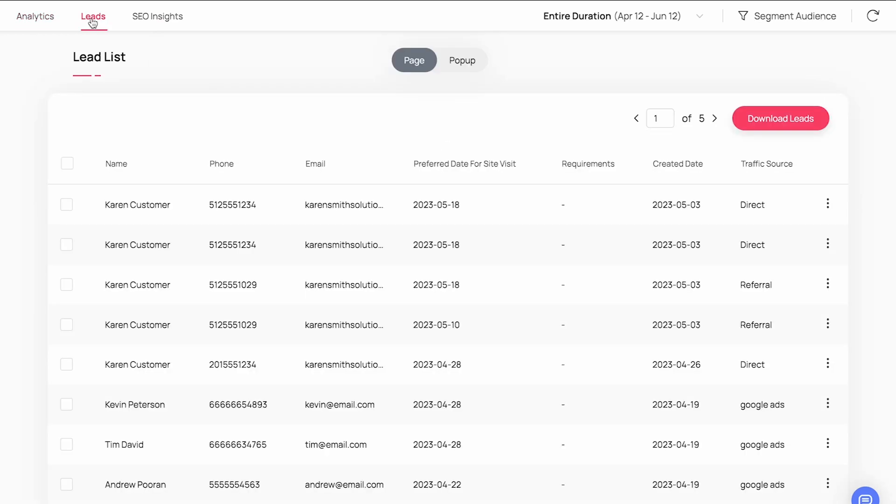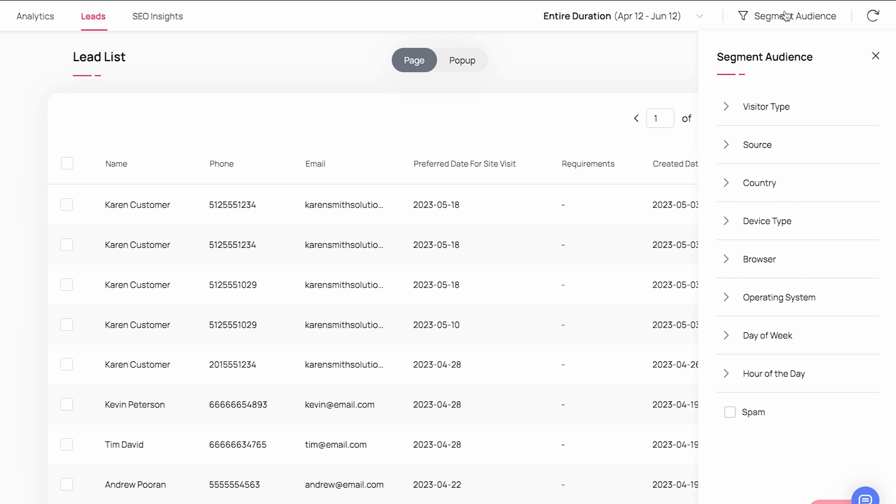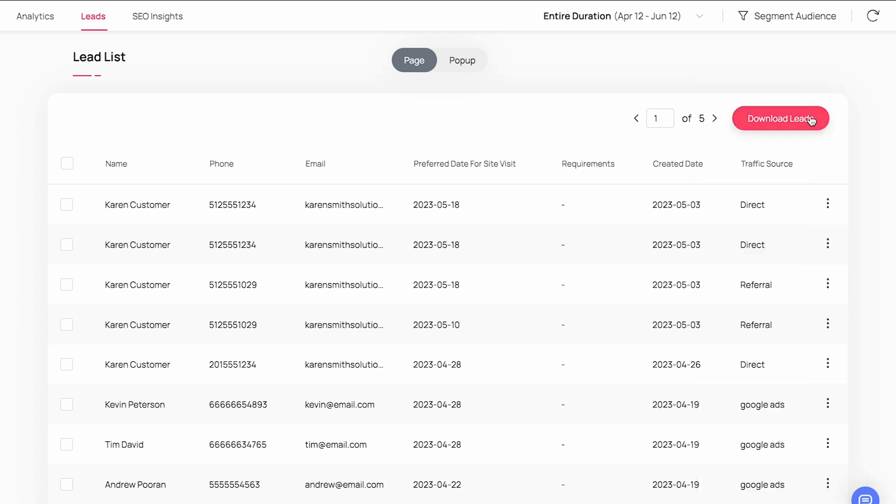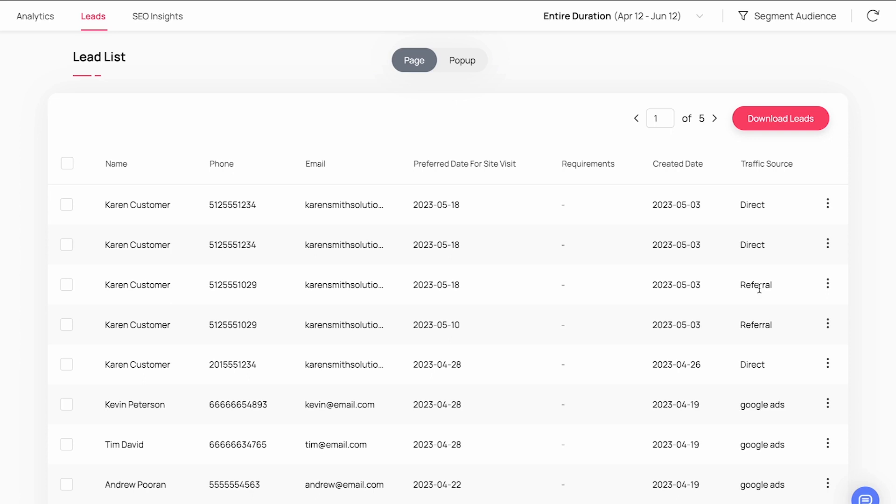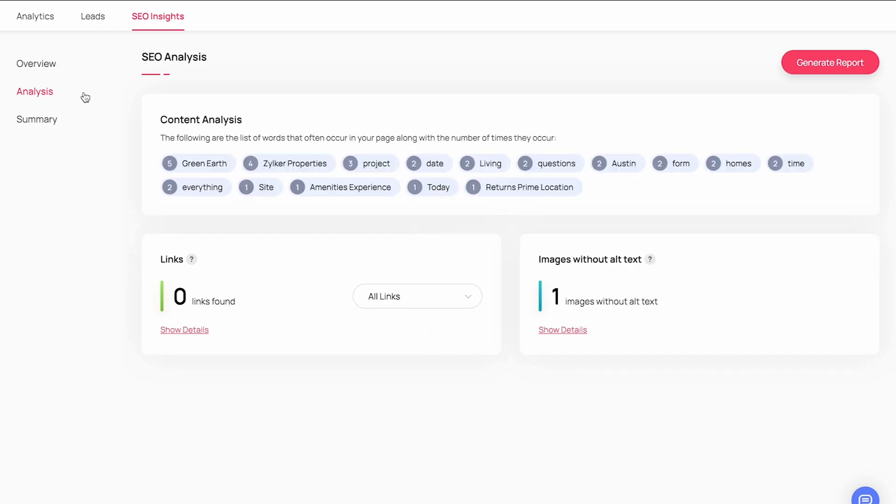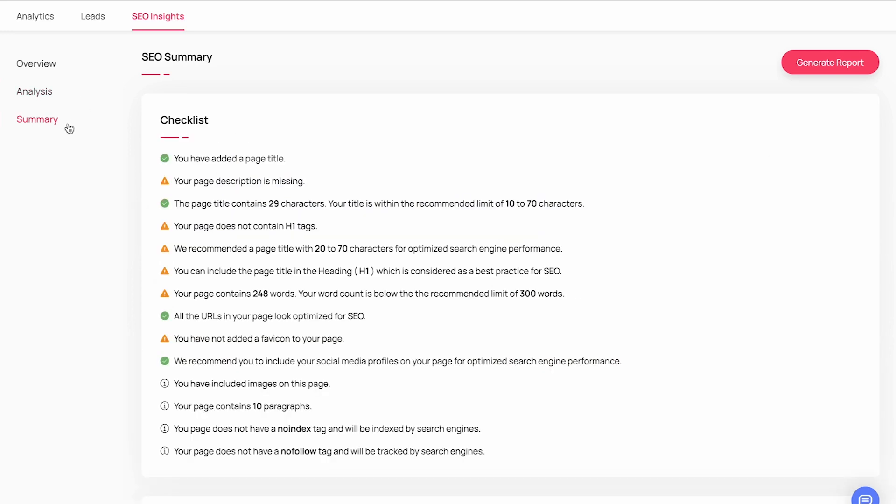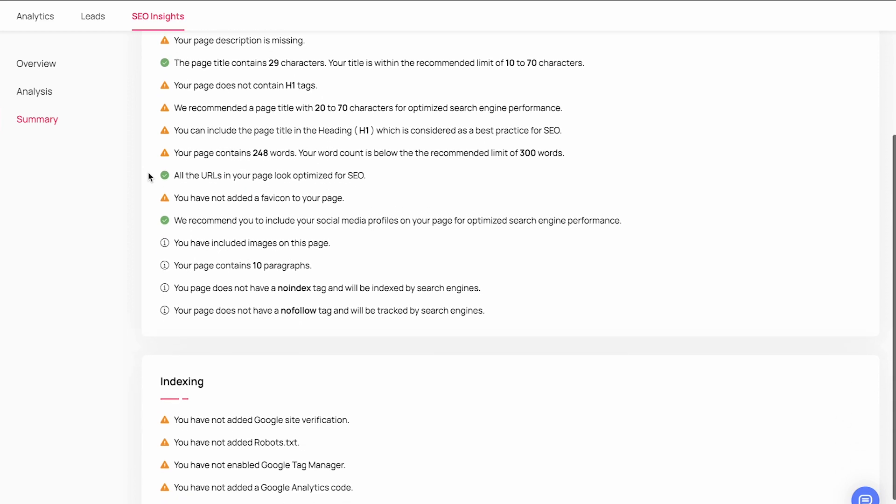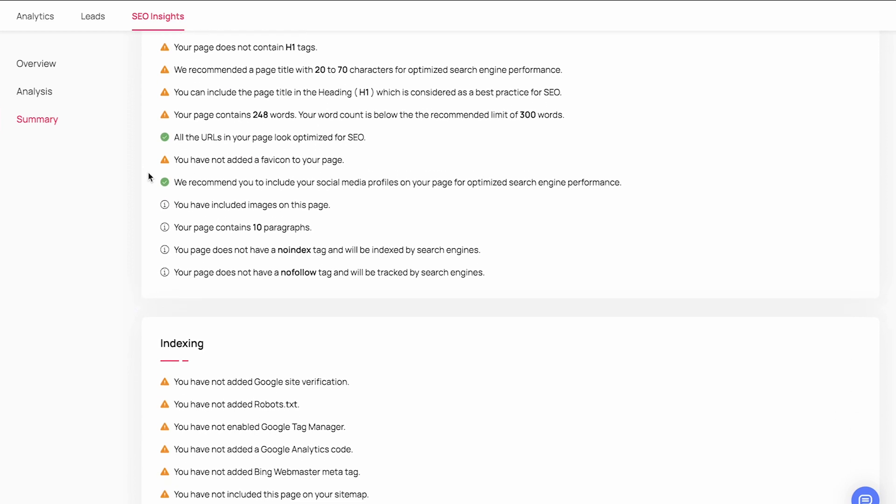You can find all your landing page leads under the leads tab. You can segment and preview the leads you want by setting up different criteria, and you can also download the list as a CSV file. SEO Insights analyzes your landing page and provides insights about how well your page is optimized for SEO. You can check the readability score of your content and whether you've added page titles and meta description. You can check the keywords in your content and also the links you've added and the images that don't have alt tags. You will also have an SEO checklist that will aid you to optimize your landing page content for SEO.